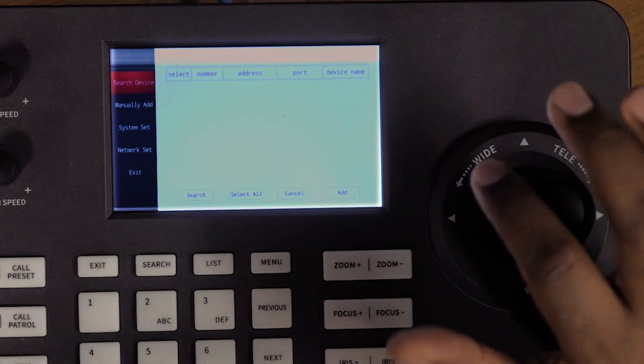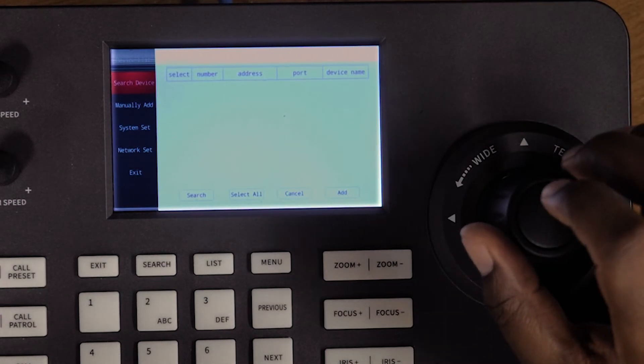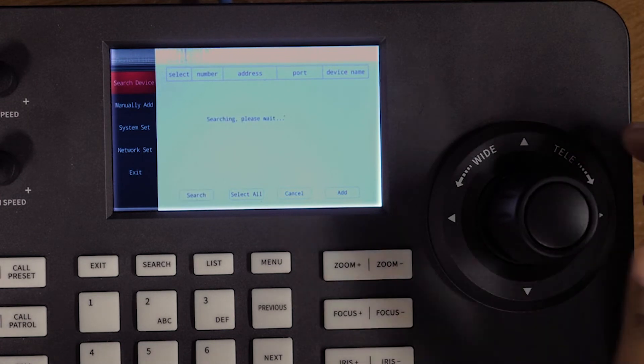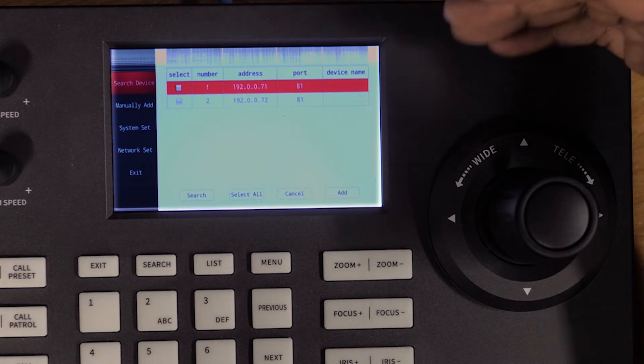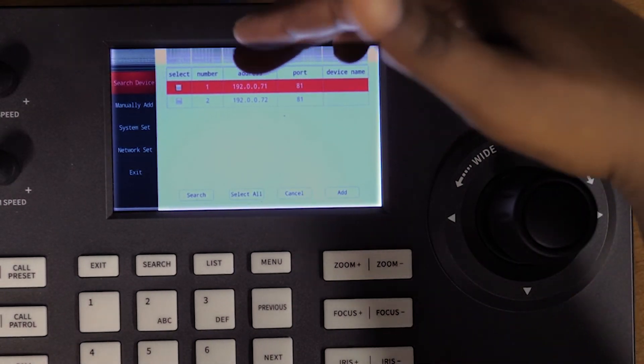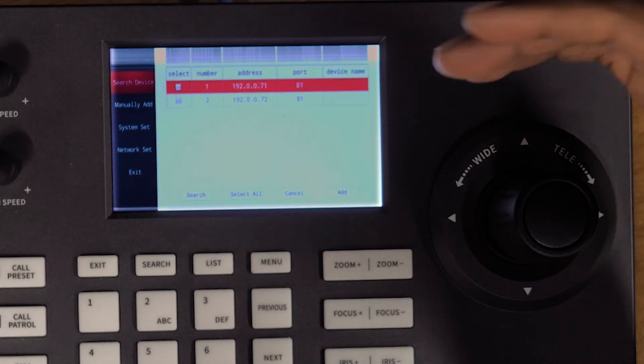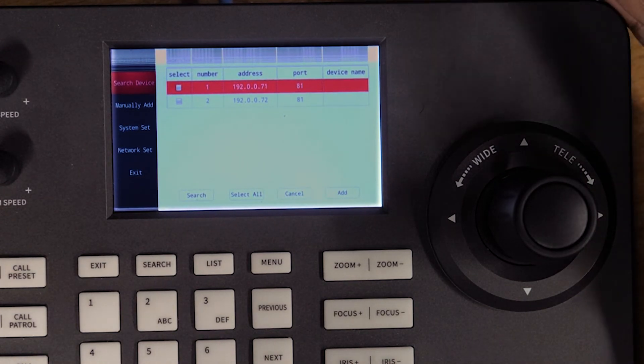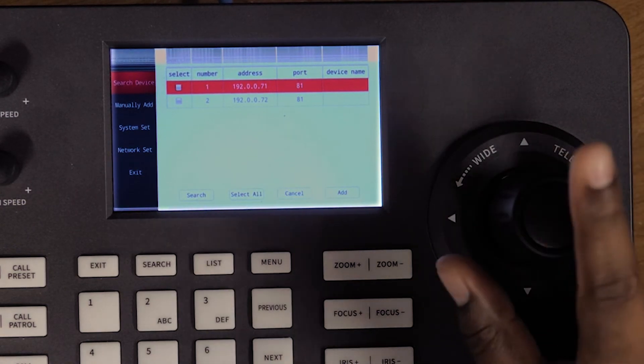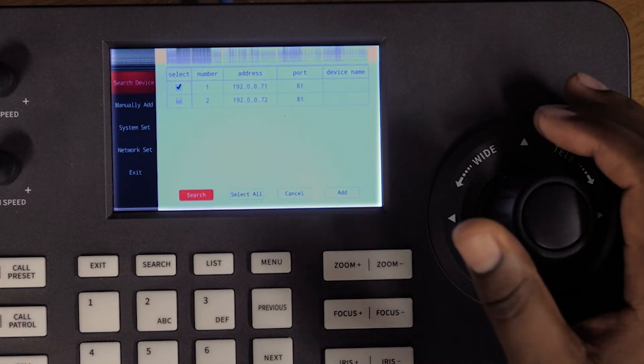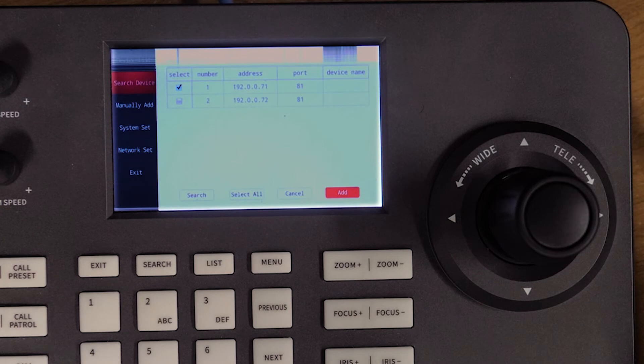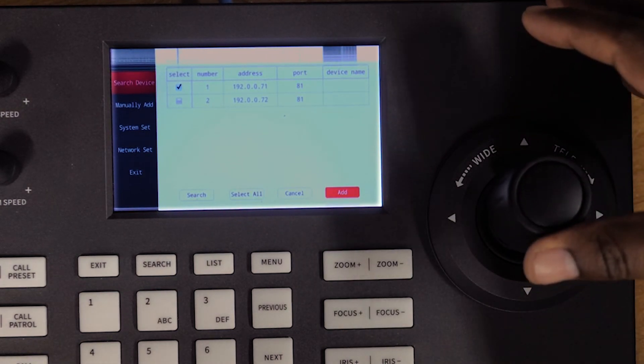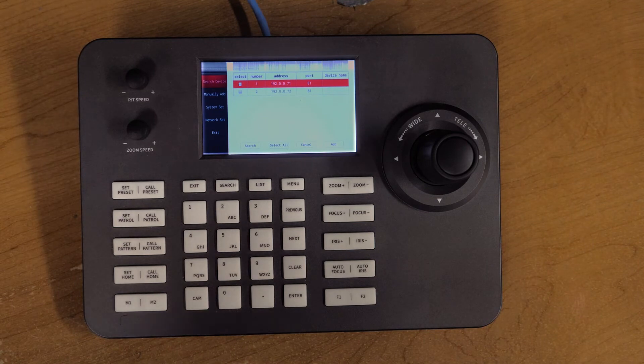Once you have your camera's IP address set, you go here on the top where it says 'Search for Devices' and hit search. As you can see, I have my two cameras showing—camera one and camera two—with the same IP addresses: 192.0.0.71 and 192.0.0.72. These are the two cameras connected to the switch. Once you see them, you can click any of the cameras—you can select one, two, or all of them—and then go down here and click 'Add.' The camera should be added. I'm not going to do it because I already have the cameras added, but that's pretty much how you do it.